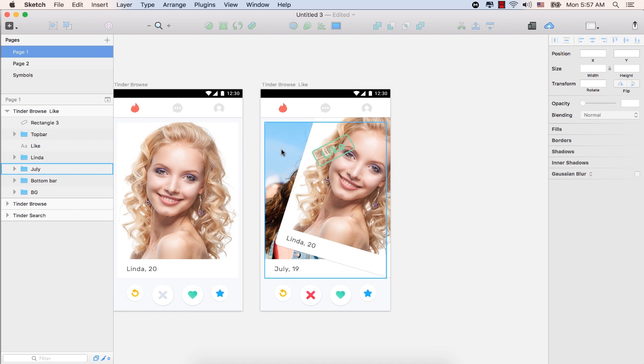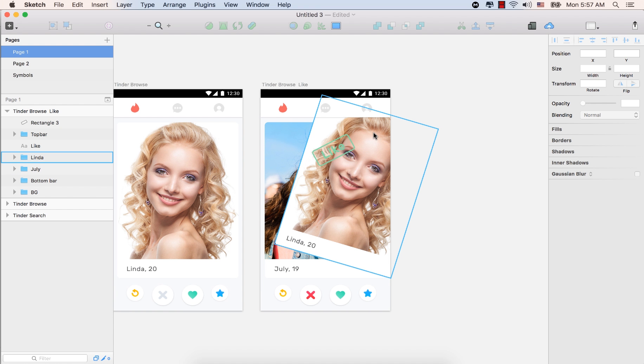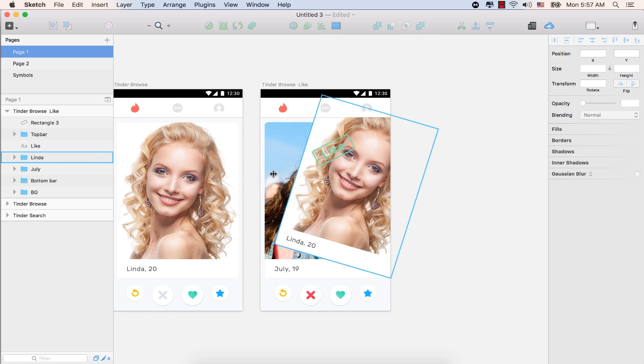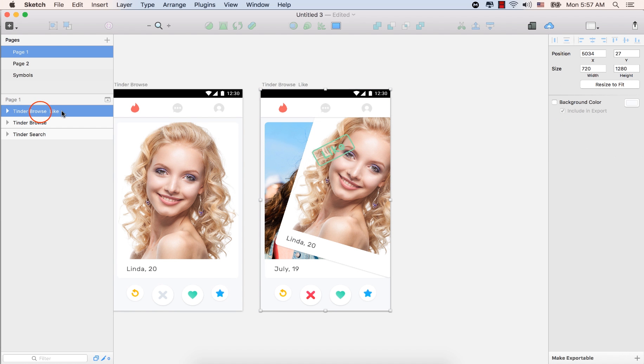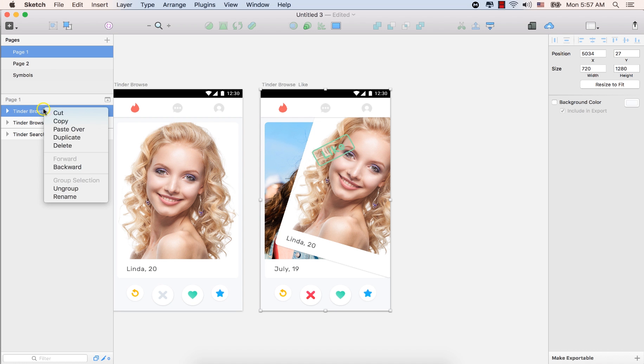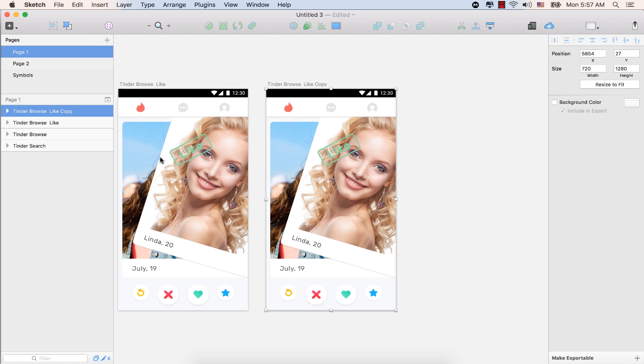That means just no. Actually, there's nothing to dislike. So let's design that one. Select this one, the Tinder Browse Like screen. Right-click the mouse button, select Duplicate. So now we have a duplicate copy. Double-click and type Tinder Browse Nope.